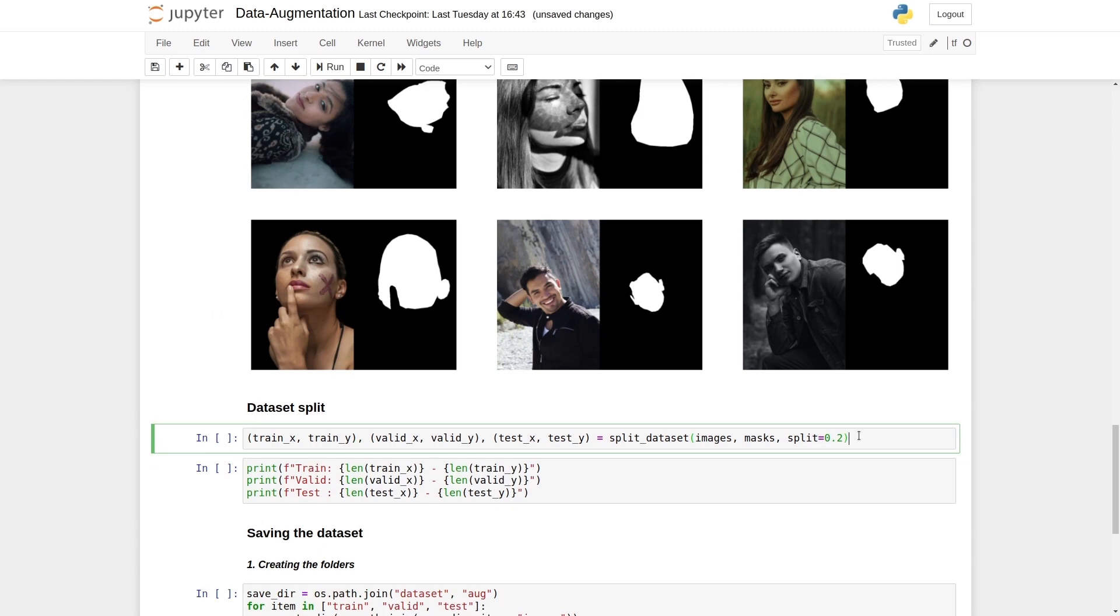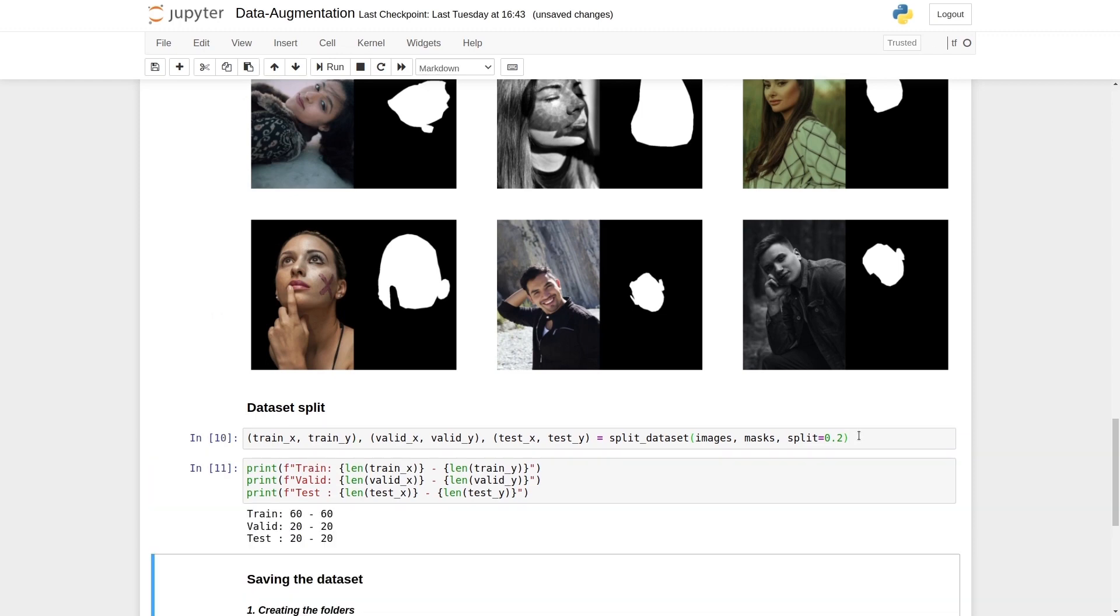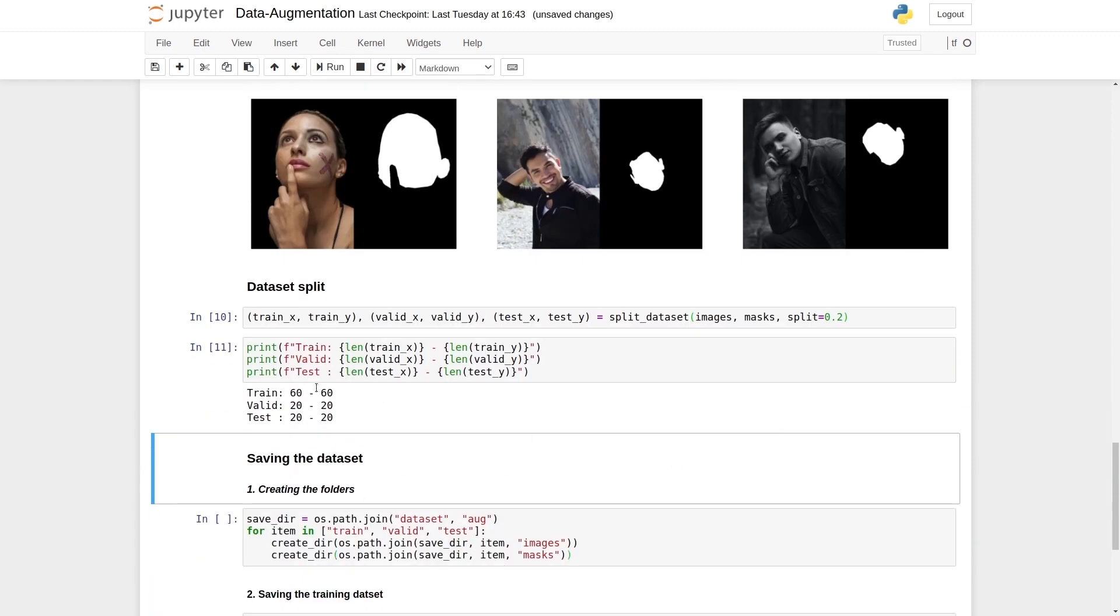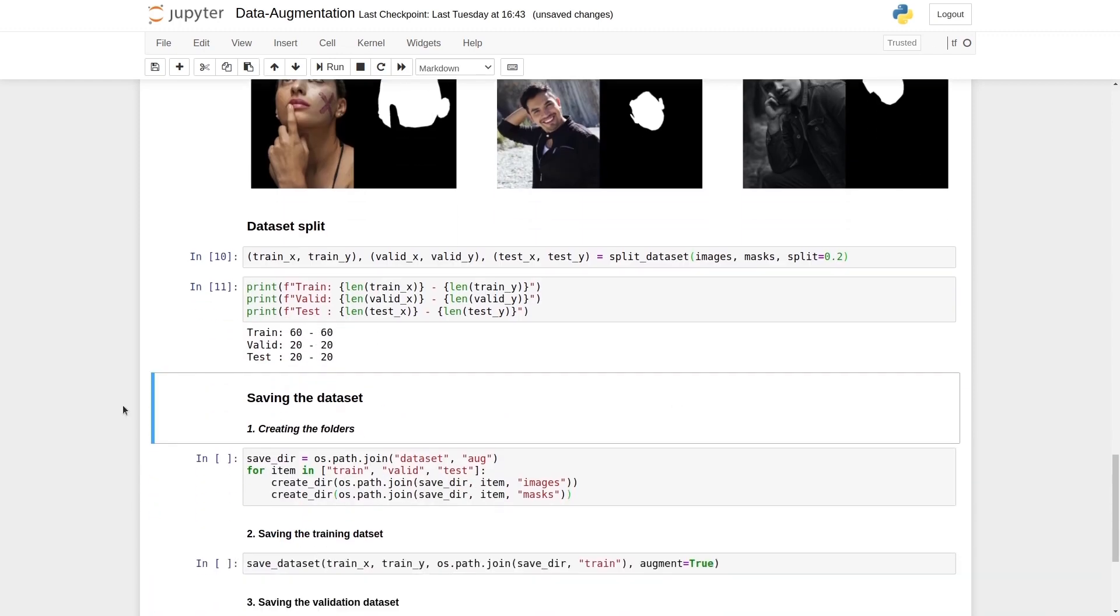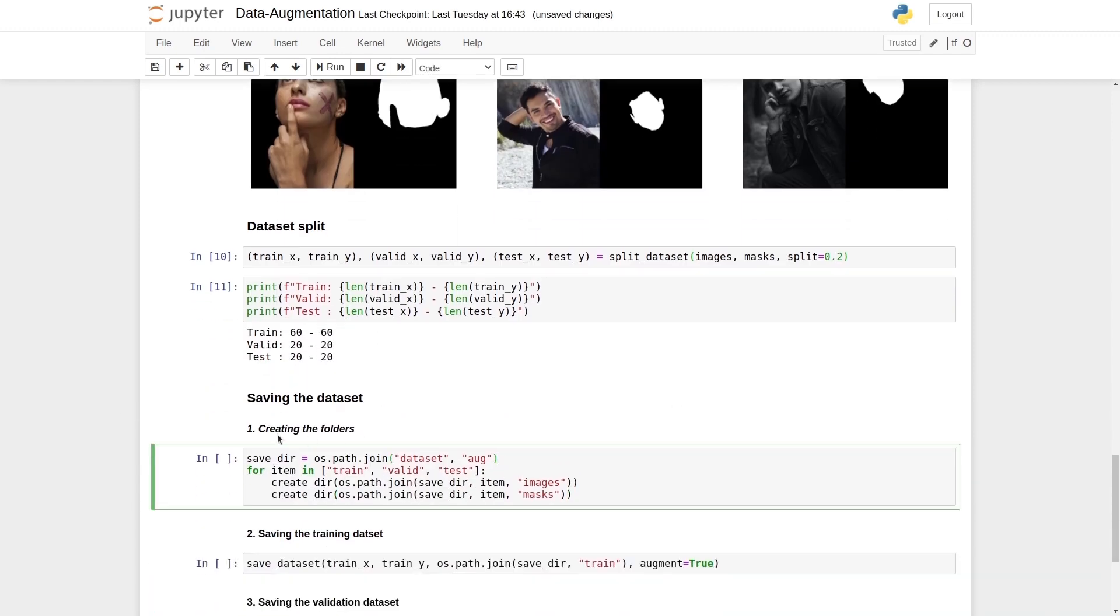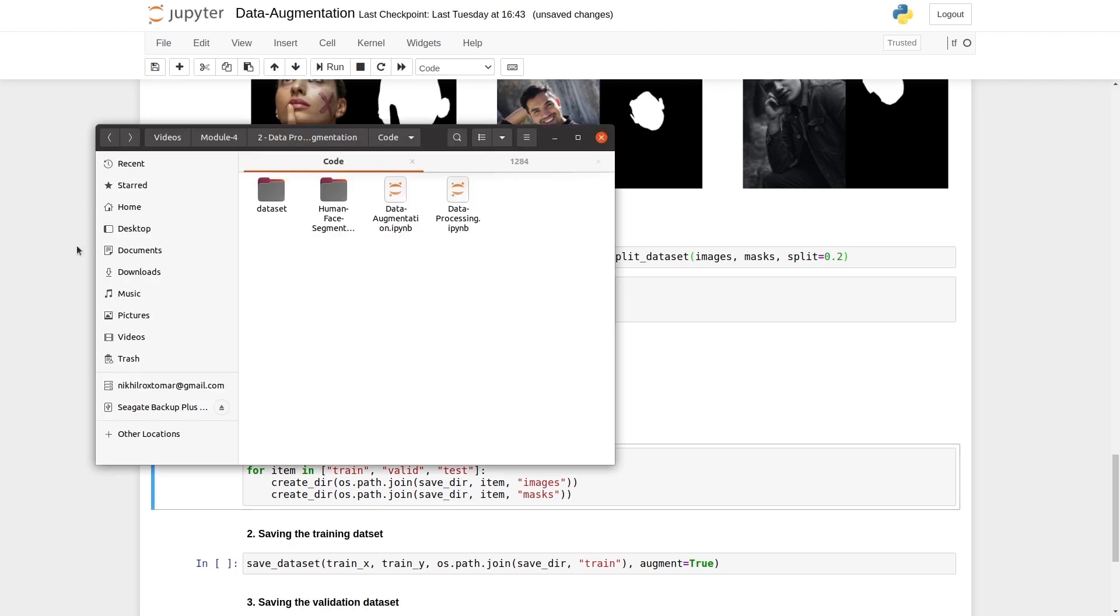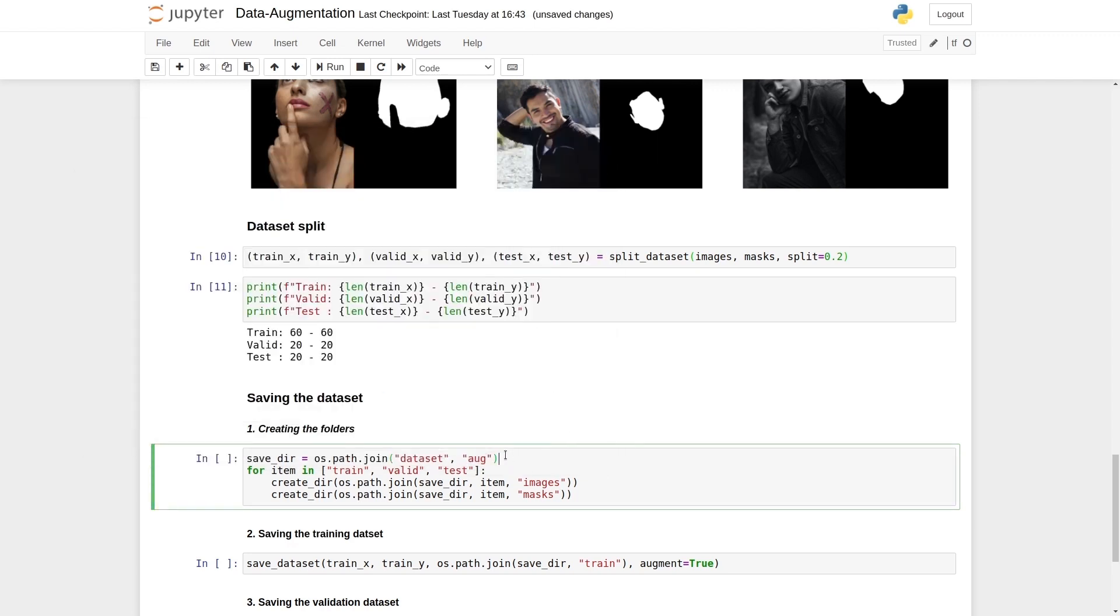Now let's go to the data split process. We have 60, 20, and 20 images. When we build the folders to save our data set, we will change the folder's name here. Inside that data set, we already have the non-aug folder. So our next folder will be called aug, which is an augmentated data set.